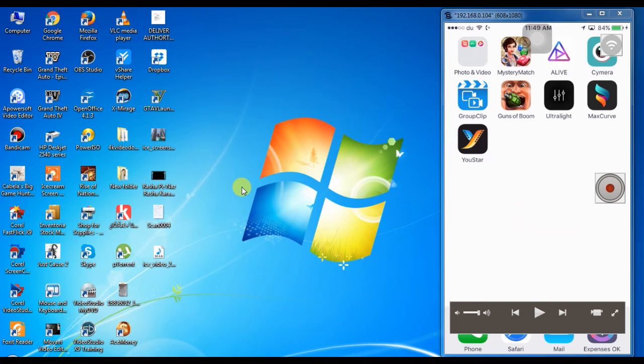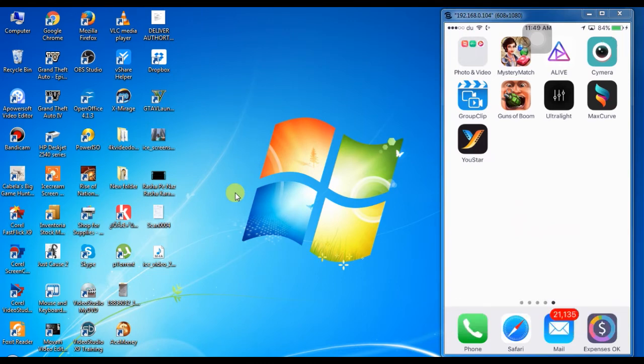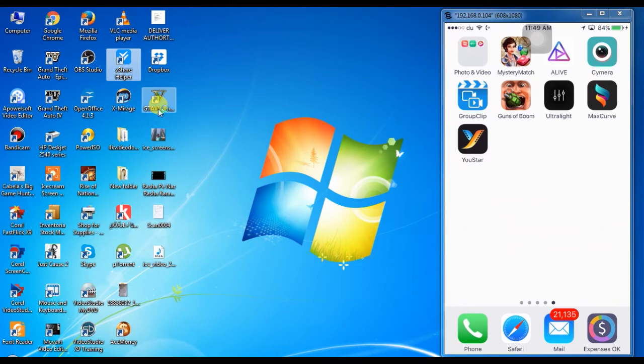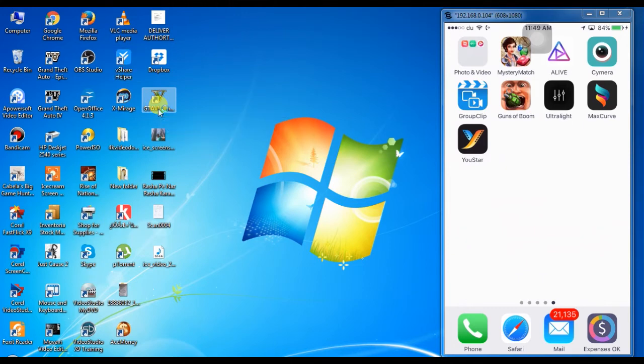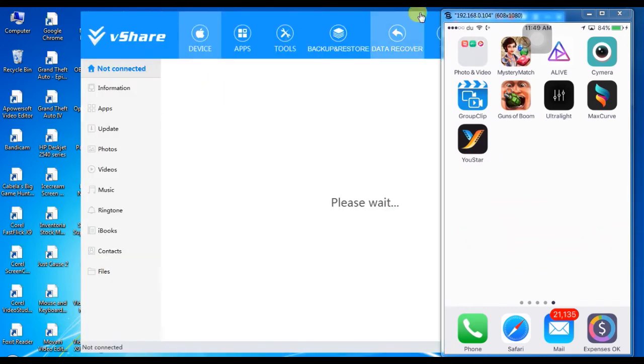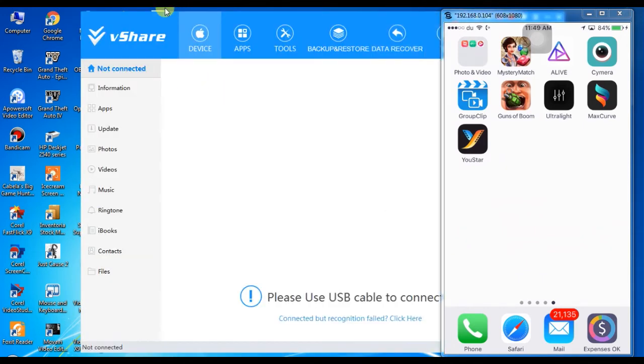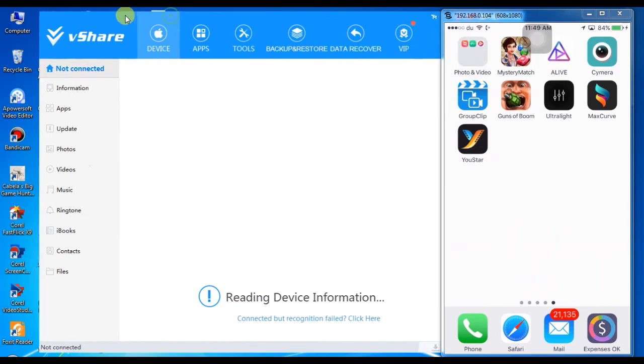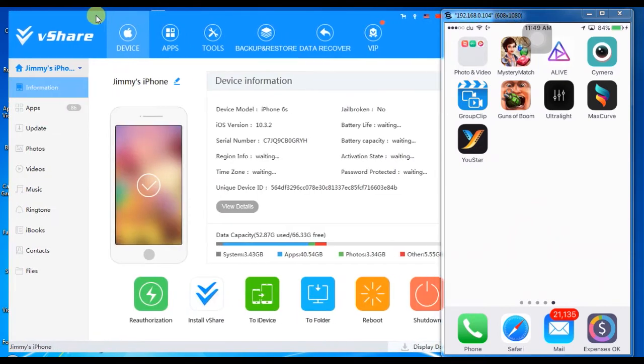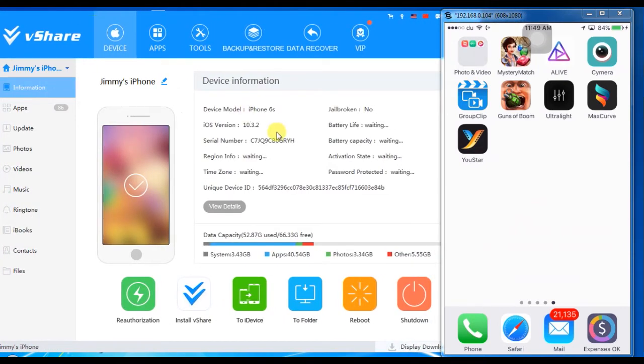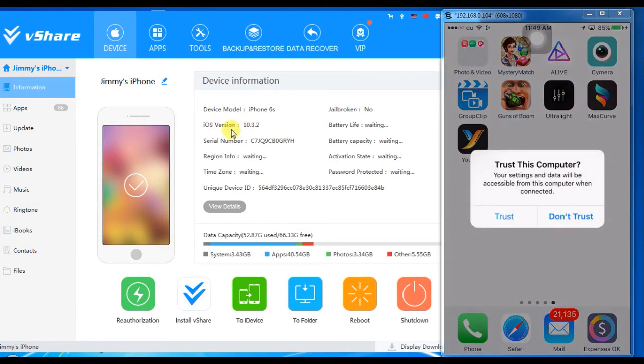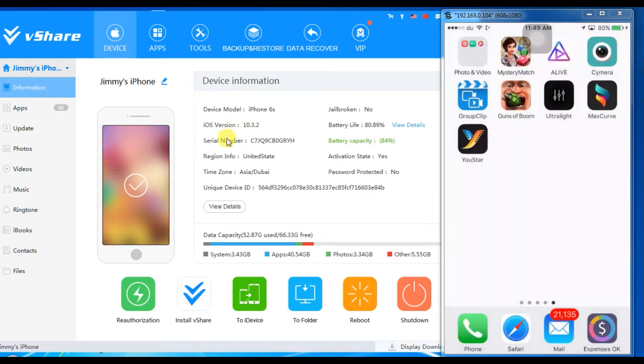It will detect my phone. Now you can see iOS version is 10.3.2, device model is iPhone 6s, not jailbroken.